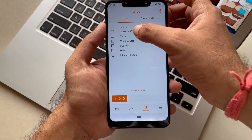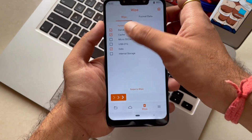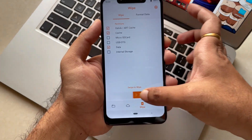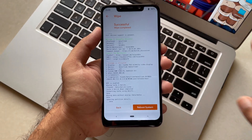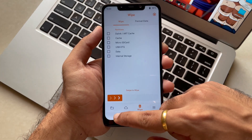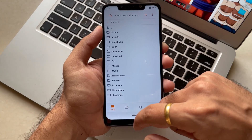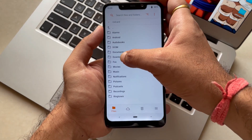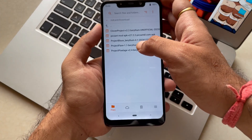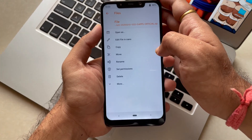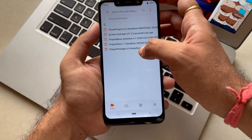Once our ROM boots into recovery, you just have to checkmark all these partitions — which are Dalvik, wipe cache, and data. Once you do it, swipe to wipe all the partitions that are needed. Then navigate to the file manager where you have kept your ROM file. It might be in the downloads folder or anywhere else — it's your preference where you store this file.